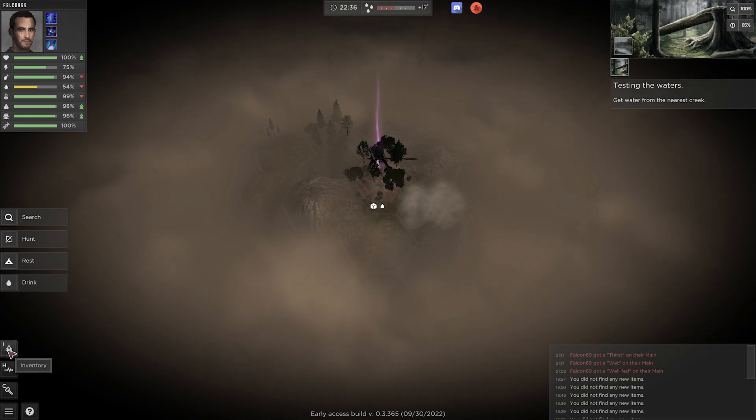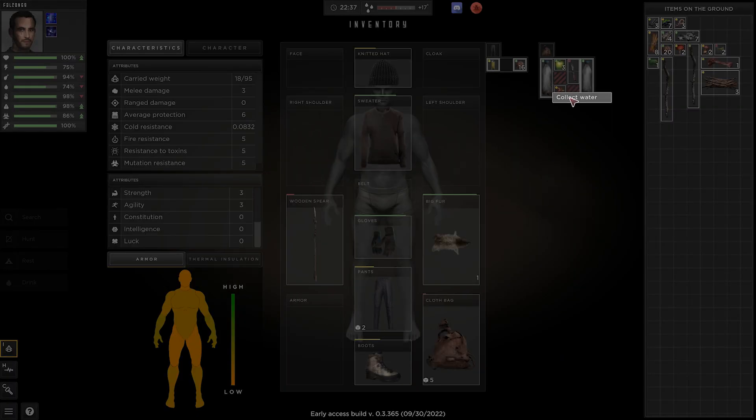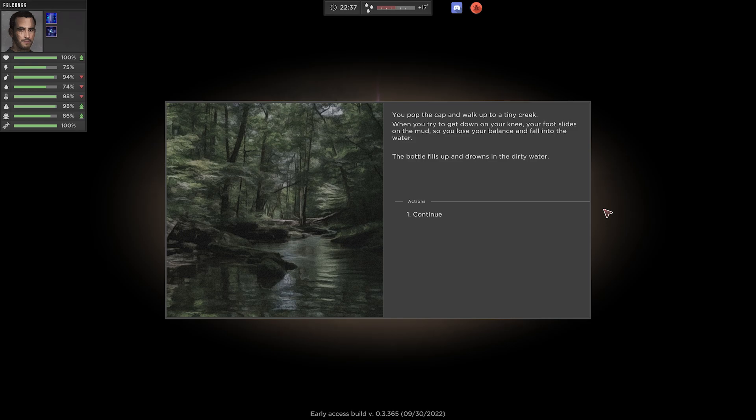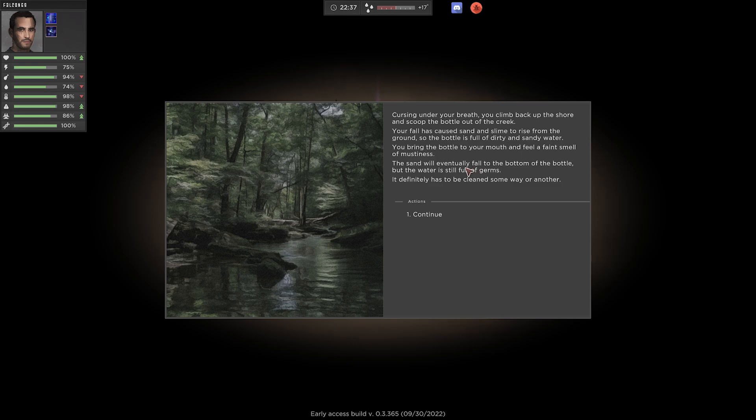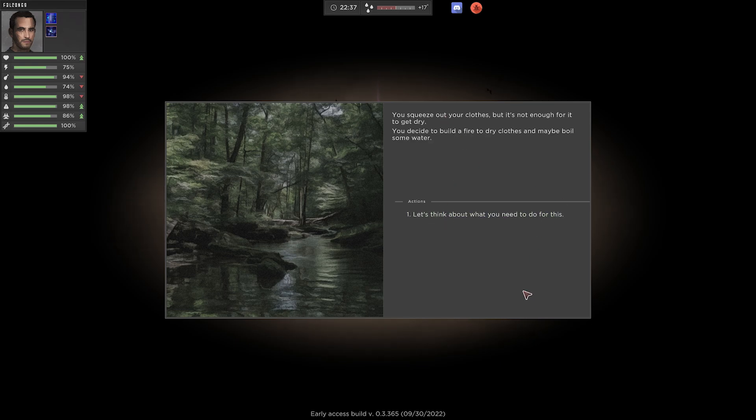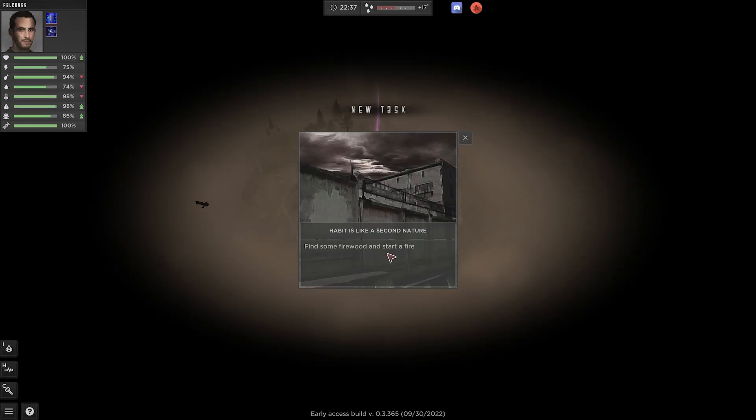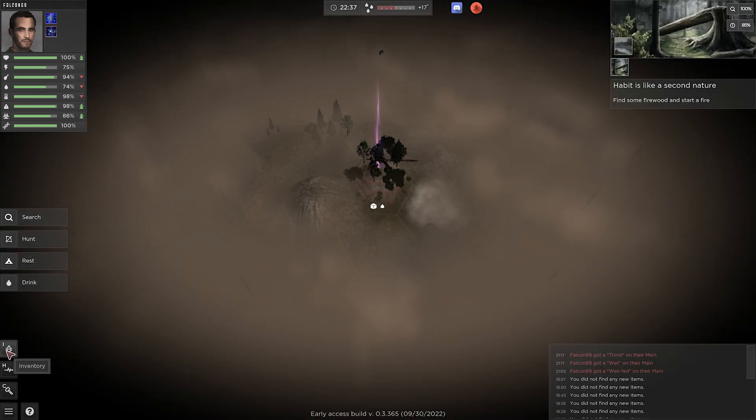Now then. Get water from the nearest creek. Maybe just inventory straight up. Collect water, yes. You pop the cap and walk up to a tiny creek. When you try to get down on your knee, your foot slides in the mud. You lose your balance and fall into the water. At least the bottle fills up. In dirty water. Oh. Well, if we have to obviously boil it, we have a fire we could go back to. Cursing under your breath, you climb back up the shore and scoop the bottle out of the creek. Your fall has caused sand and slime to rise from the ground. So the bottle is full of dirty sandy water. Beautiful. You bring the bottle up to your mouth and feel a faint smell of mustiness. The sand will eventually fall to the bottom, but the water is still full of germs. Yep. So it's going to teach me about sanitizing the water now, obviously. Well, luckily for us we really have that. All I can do is just go back. Assuming it's still there. Hopefully it still is. Hasn't like, you know, turned off yet. But I mean, while we're here, we might as well fill the extra bottle we have, right?